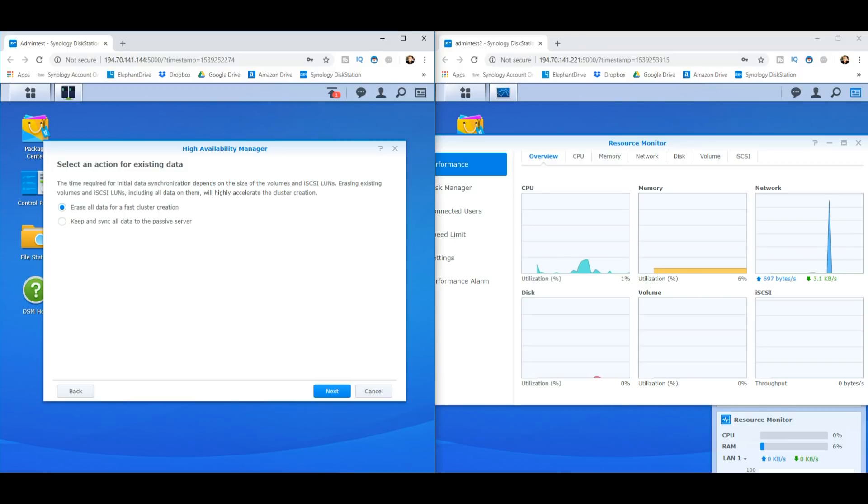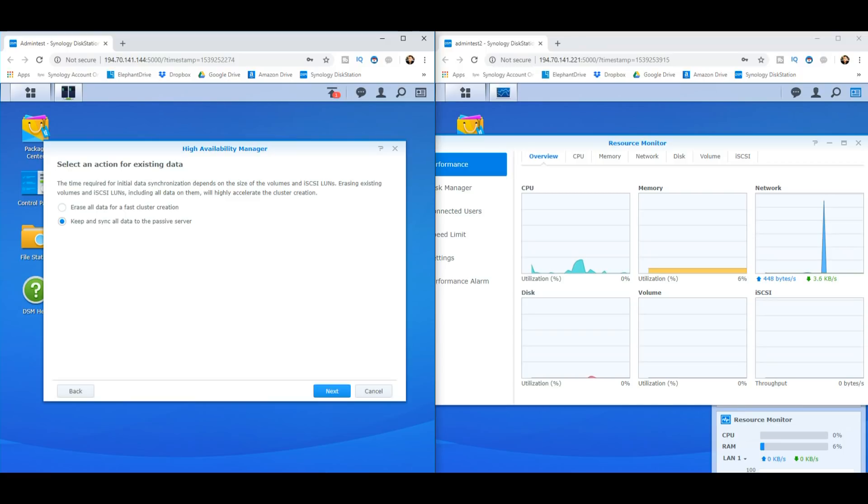Now, what I'm going to do, for the sake of accessing the data, and this might add extra time to the video, I'm going to click keep all of my data. So it's still going to have to send 50 gig of data to the other NAS. So let's move forward and see what happens.